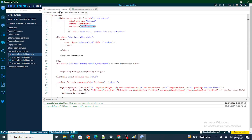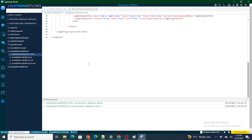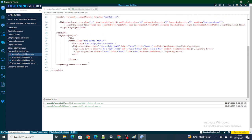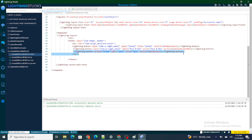In the previous video we created a record form with a few buttons named handle cancel, save menu, and handle save. These are three buttons that we built. Now in this video, what I want is: once the user clicks on handle save, the record should go and save successfully.